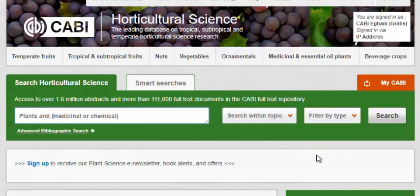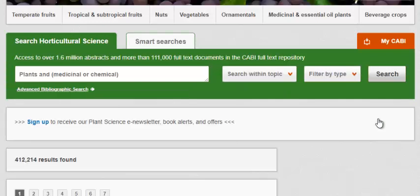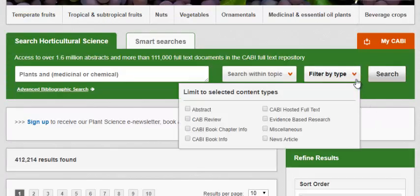At this point you can click search located to the right of the green box. Or you can select a subscription type from the filter to narrow your search.